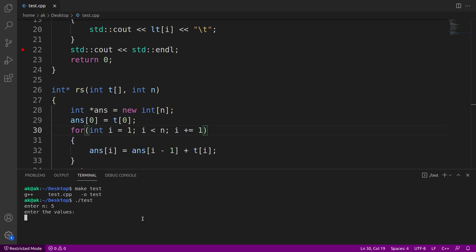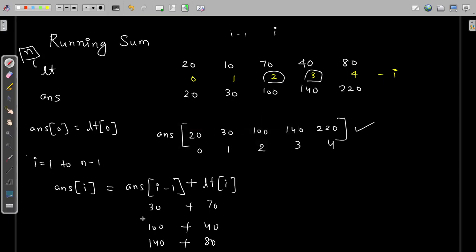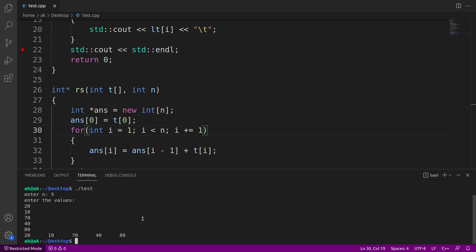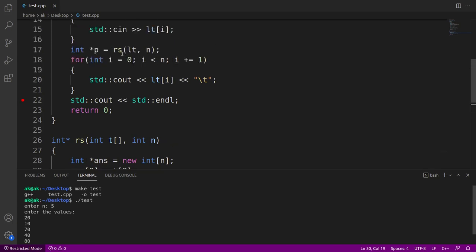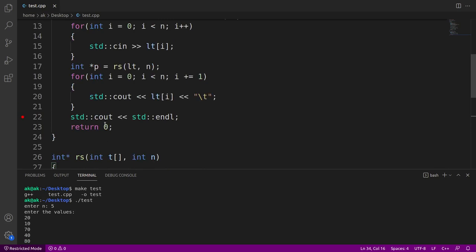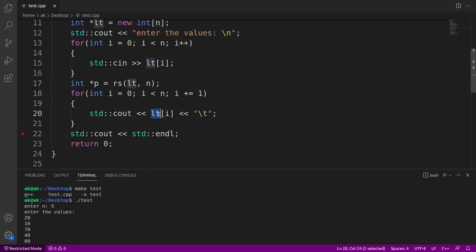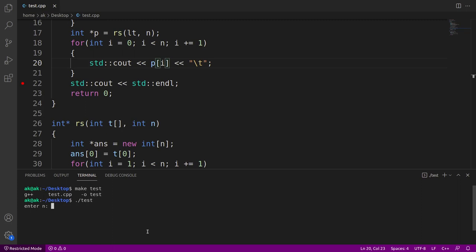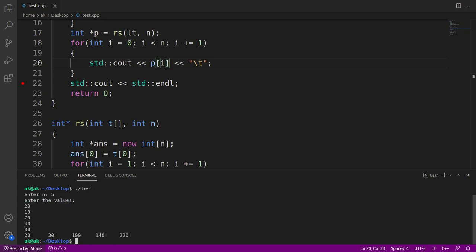After fixing the error, I run the program with dot slash test. Enter the value of n as 5, and enter the values: 20, 10, 70, 40, 80. But we are getting the same original array back. That is because whatever array is returned — that is answer — is stored in p. So instead of printing lt, we are supposed to print p. After recompiling, I run it again with the same values: 20, 10, 70, 40, 80. And now you can see the running sum: 20, 30, 100, 140, 220.